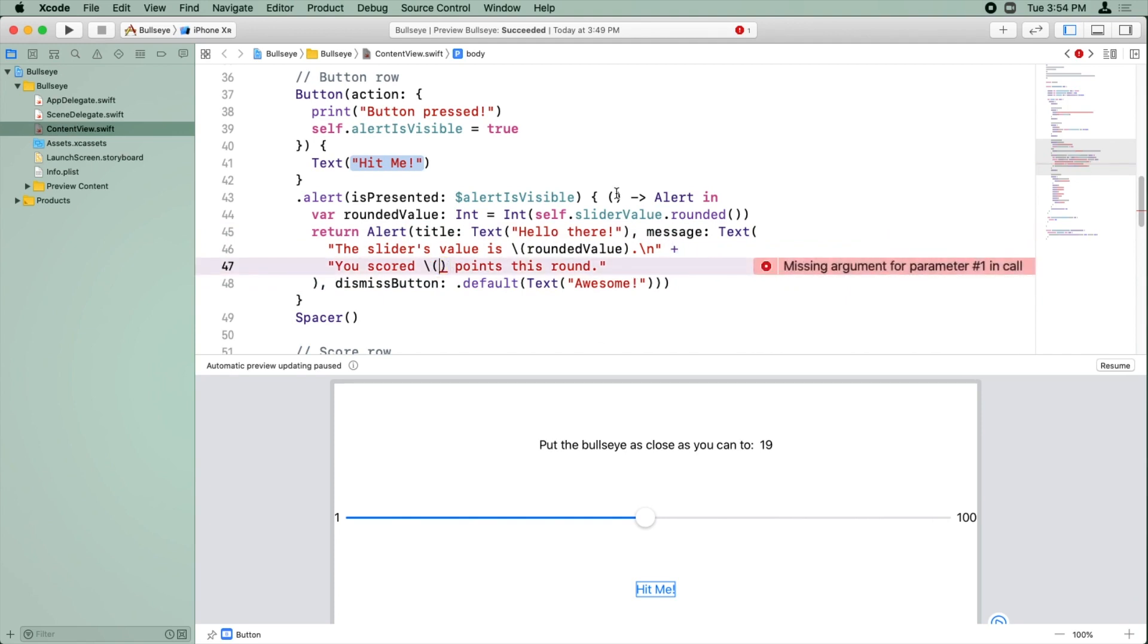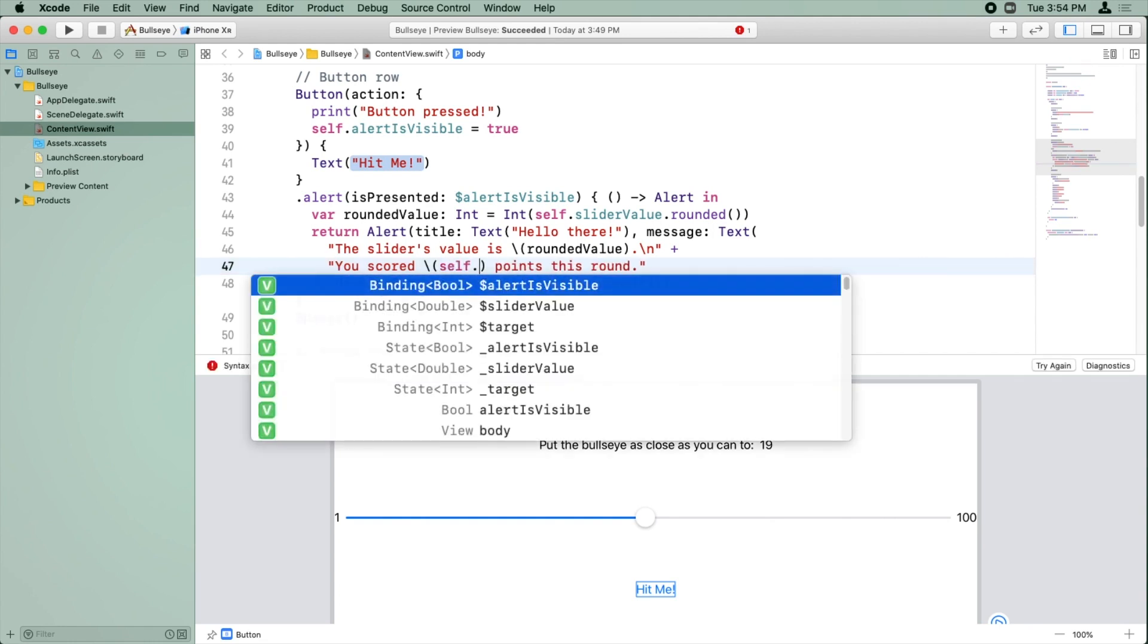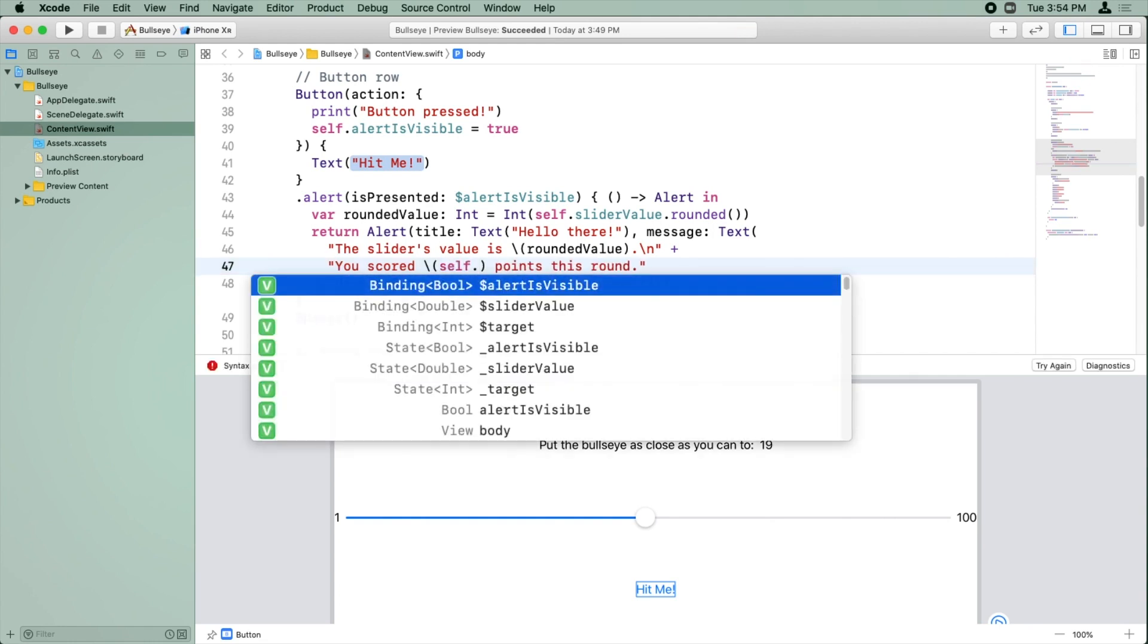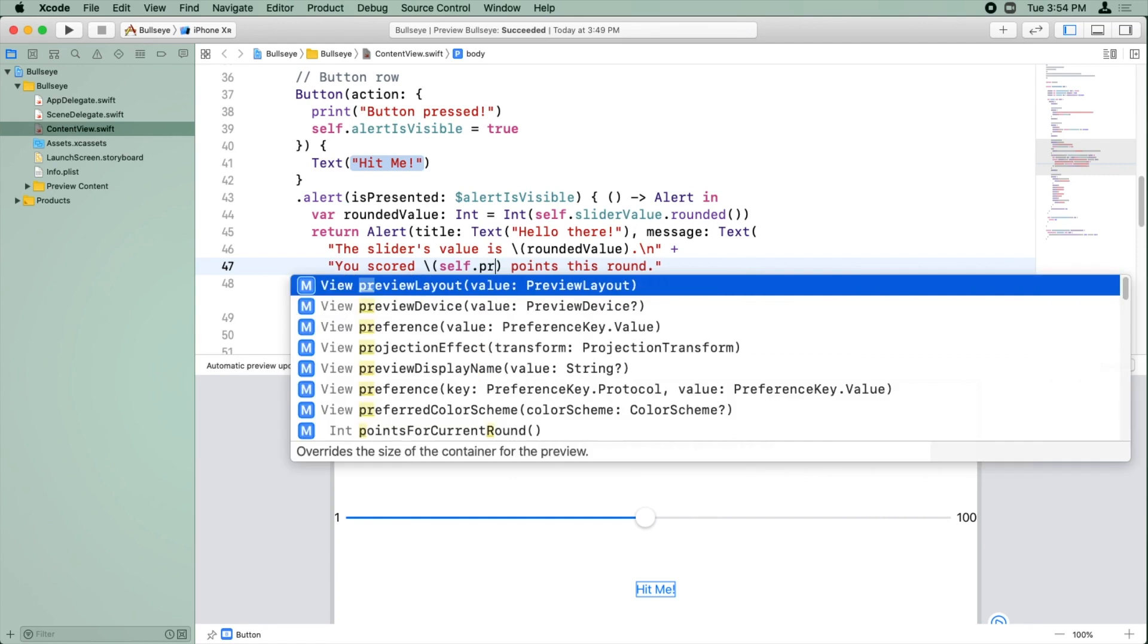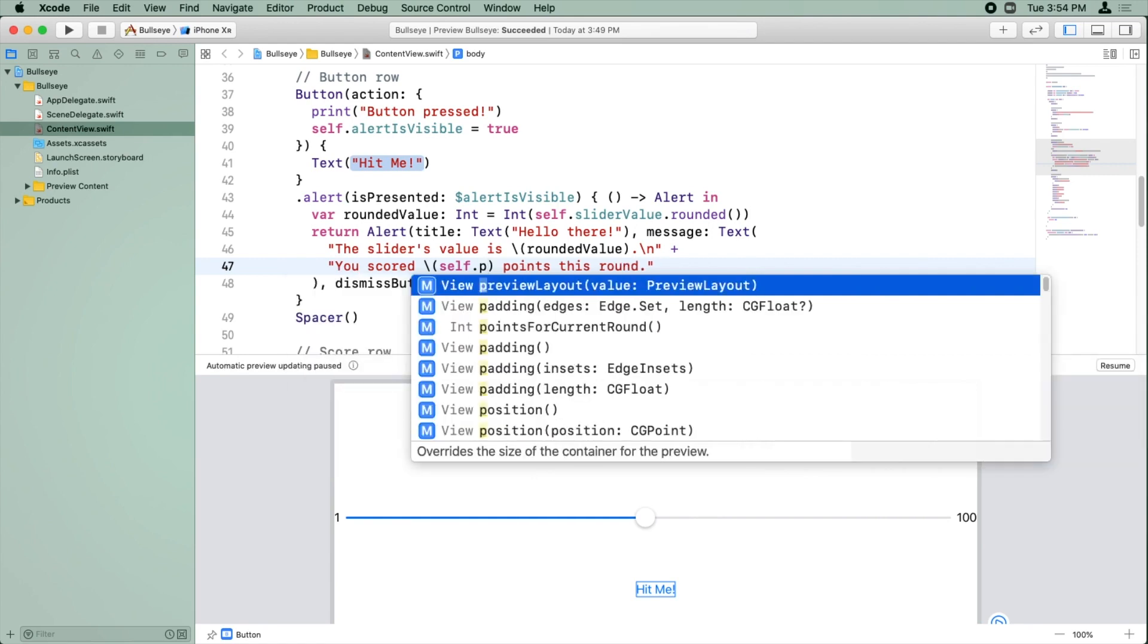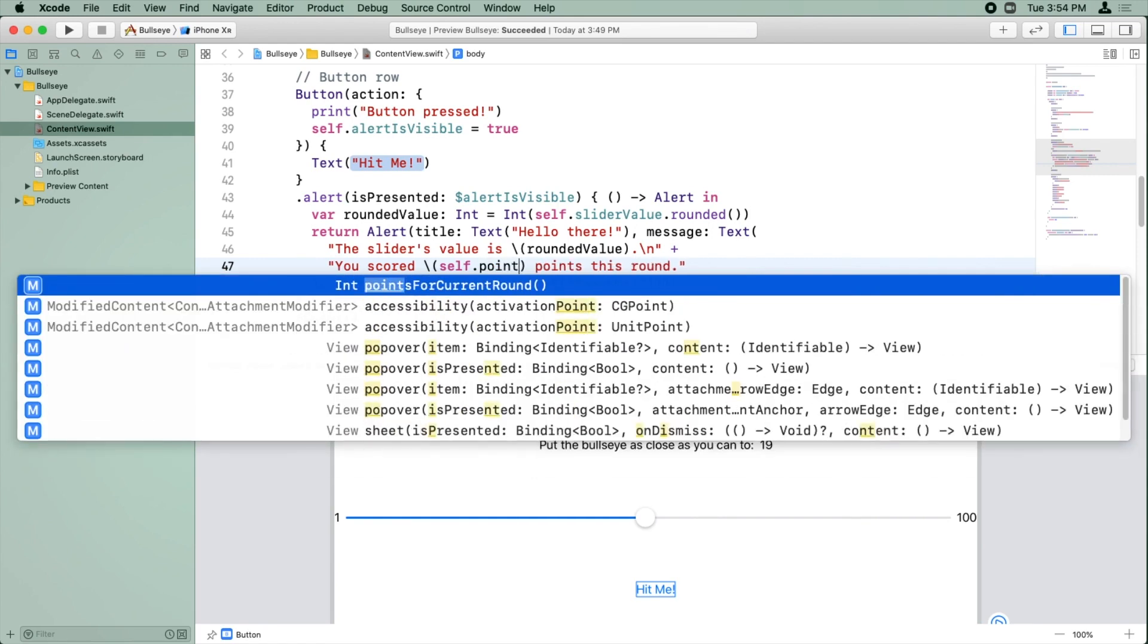All right. So we need to fill in something here for this placeholder and we're going to call that method we just wrote. And you can call a method by saying self dot because this is a method that's a part of the current class. And then we'll say which is self and then we'll do points for current rounds.